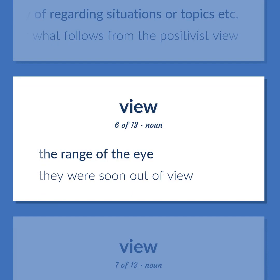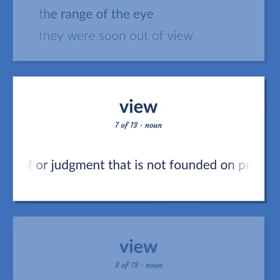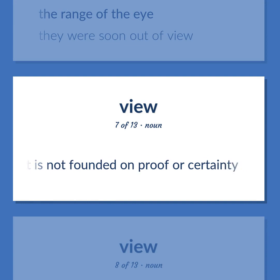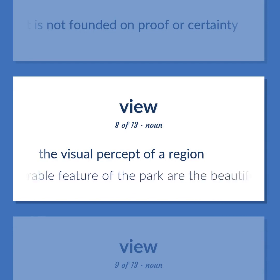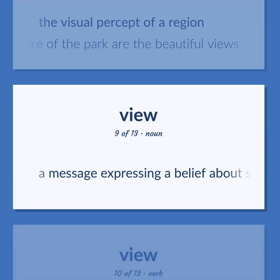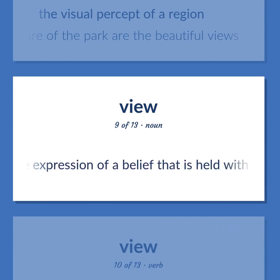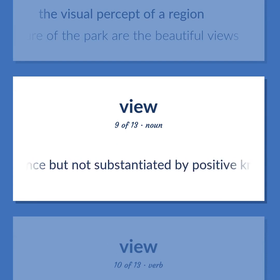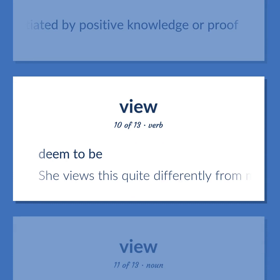The range of the eye: they were soon out of view. A personal belief or judgment that is not founded on proof or certainty. The visual percept of a region: the most desirable feature of the park are the beautiful views. A message expressing a belief about something; the expression of a belief that is held with confidence but not substantiated by positive knowledge or proof. Deemed to be: she views this quite differently from me.